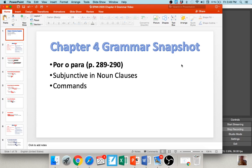Hi everyone! This week I'm coming to you with a quick grammar snapshot for Chapter 4. There are a few different things we'll cover here in this video: beginning with por and para, continuing on with the subjunctive with noun clauses, and finally ending up with commands. This is a more difficult chapter in terms of grammar. All the others have been pretty simple, but these are getting to be a little bit more complex, so we'll spend some time on these.